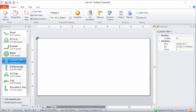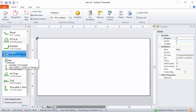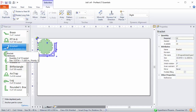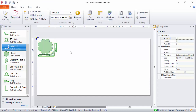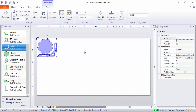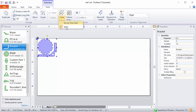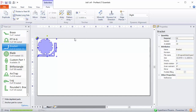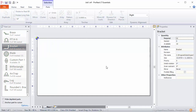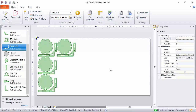You can also array or pattern array multiple different parts. So let's say you have some parts in an arrangement that you like — just select them. This time we'll just do a Basic Array, and the parts are arrayed on the nest.